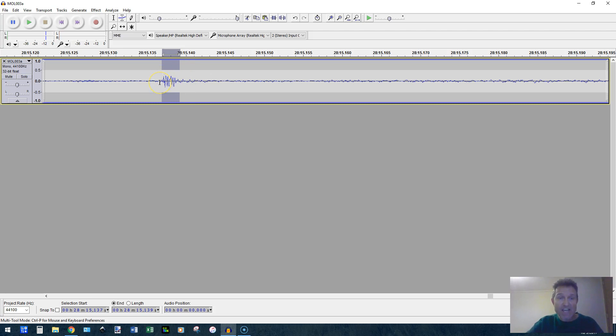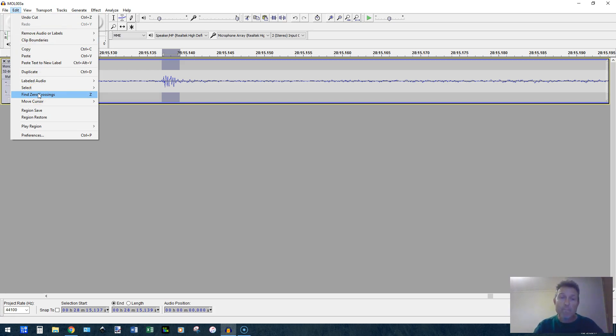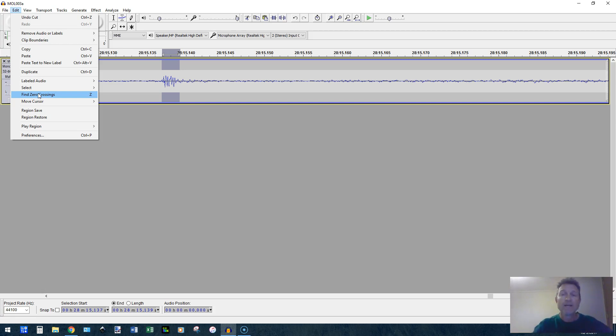So what I'm going to do is highlight the area that I'm pretty sure it is. I'm going to go over here and find the find zero crossings function. What that does is that makes my edit points start and end right on the zero decibel level so that there's less bump, less obvious cut.